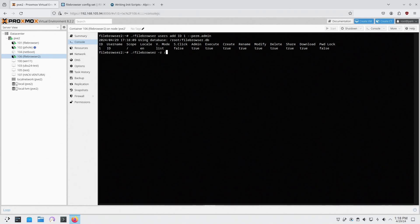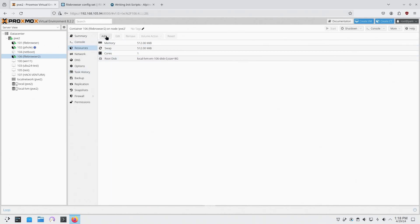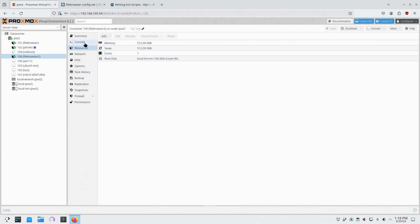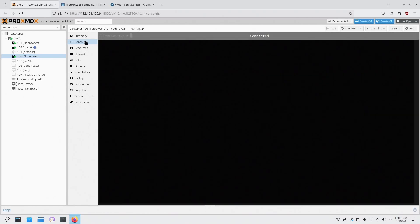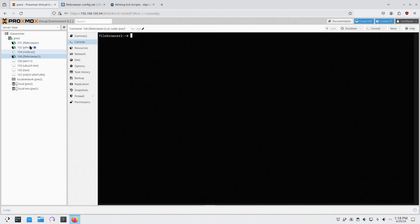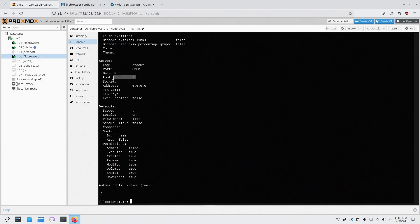So if you have a mount point, so if you head over to like let me delete this real quick, resources, and you actually added a mount point, you could actually point it to that mount point instead. And if that mount point is onto another container you'll have access to that as well. But in my case I'm just going to set it to the root directory. So it's file browser config set dash r root. Now you can see that the next one we're going to set up is our database.